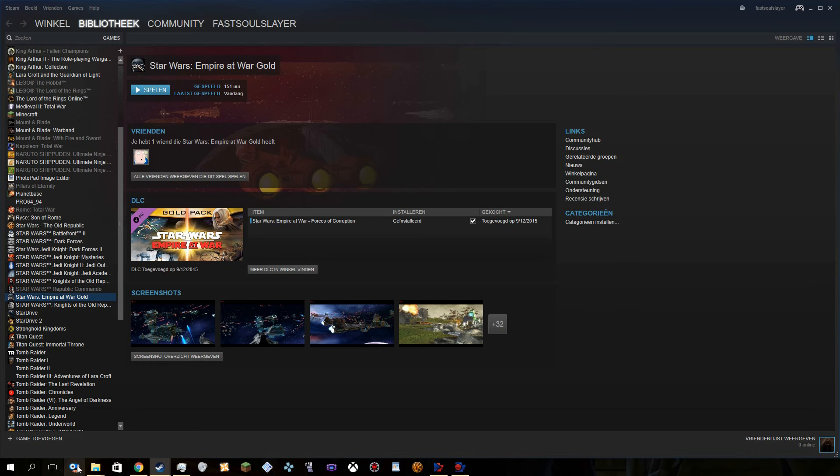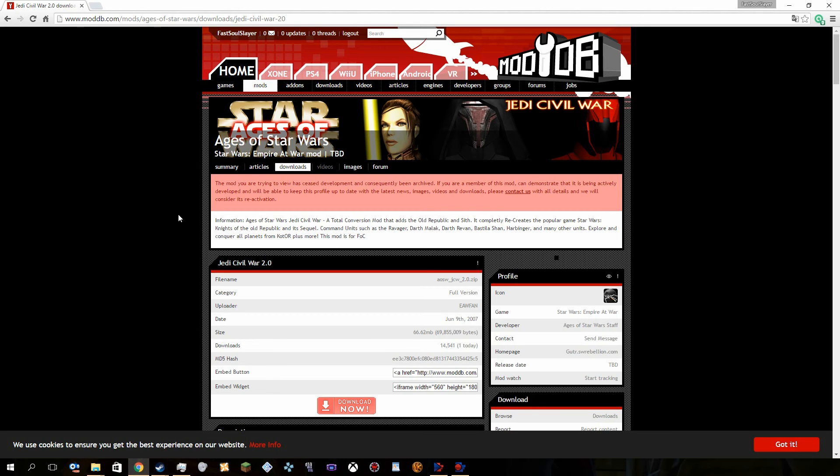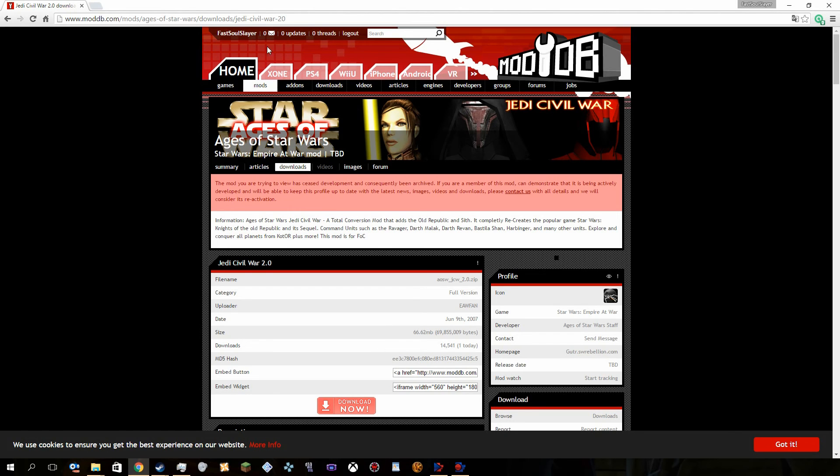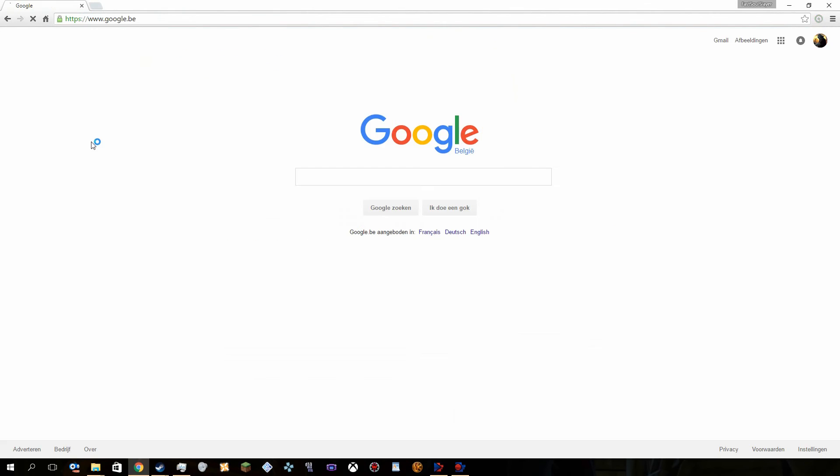Now, if you actually don't use Steam, you actually will be needing, I believe, not sure how it's actually called. A mod launcher, that's it. Yeah, you actually need a mod launcher. Let's just go to Google.